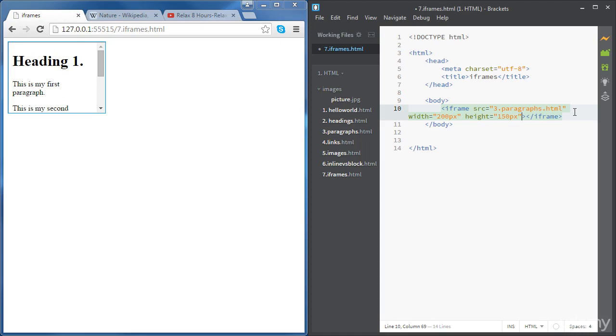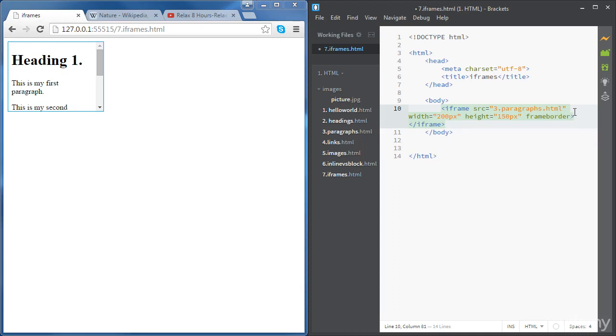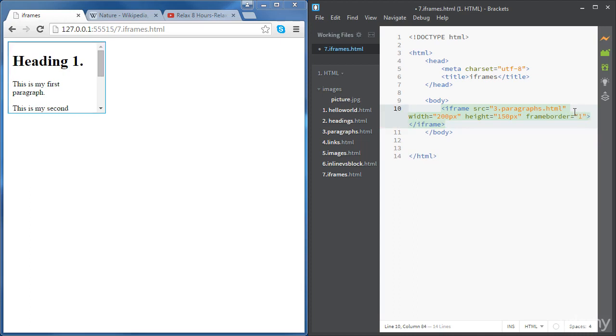Also we can set the frame border to 1 for example. So that's our first iframe. The syntax is pretty straightforward. It's just using iframe tags and we give it a source and we can set the dimensions as we want.